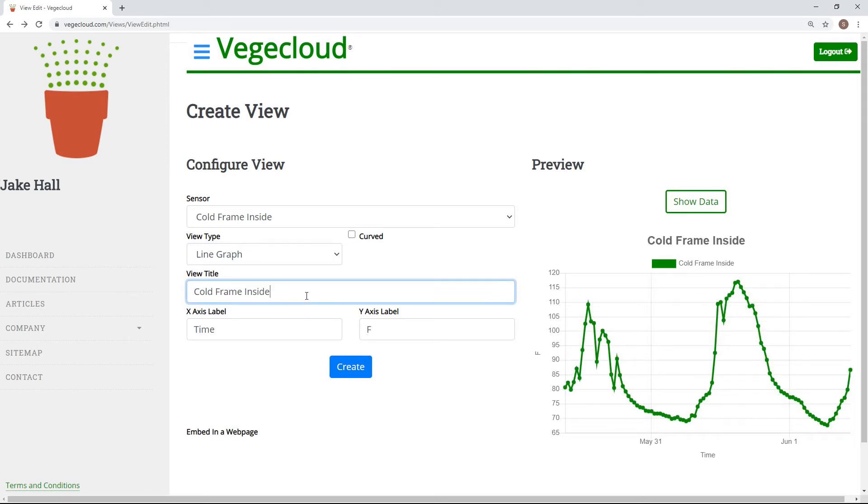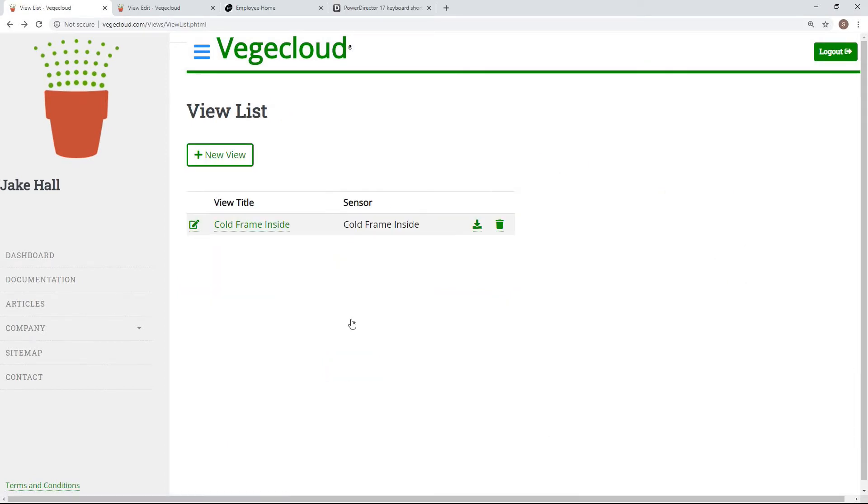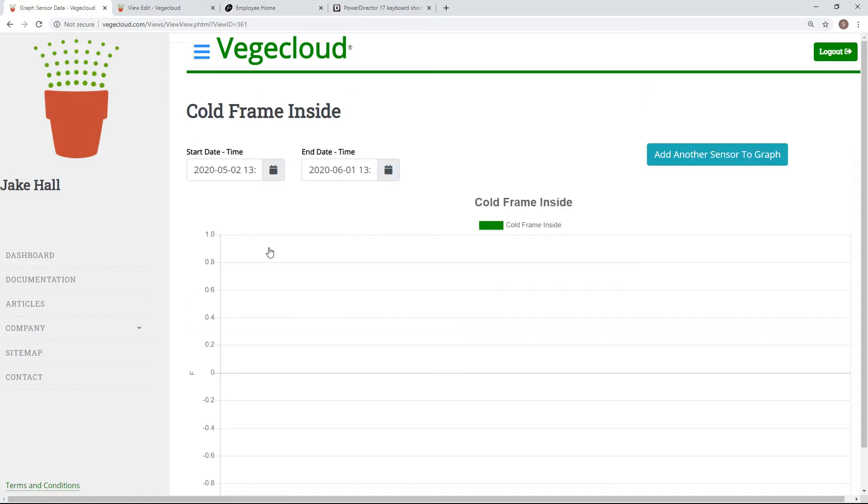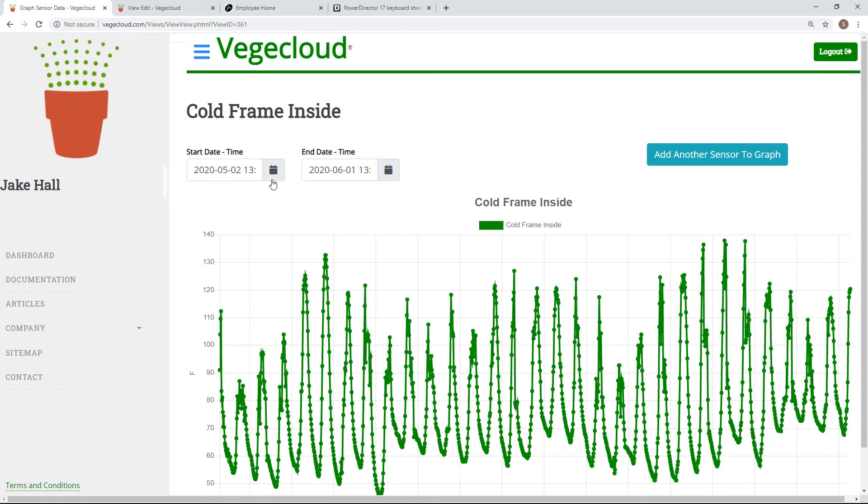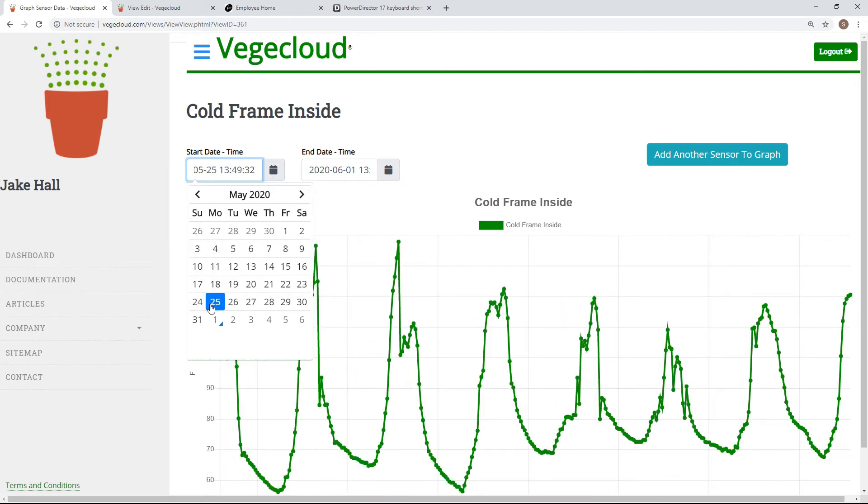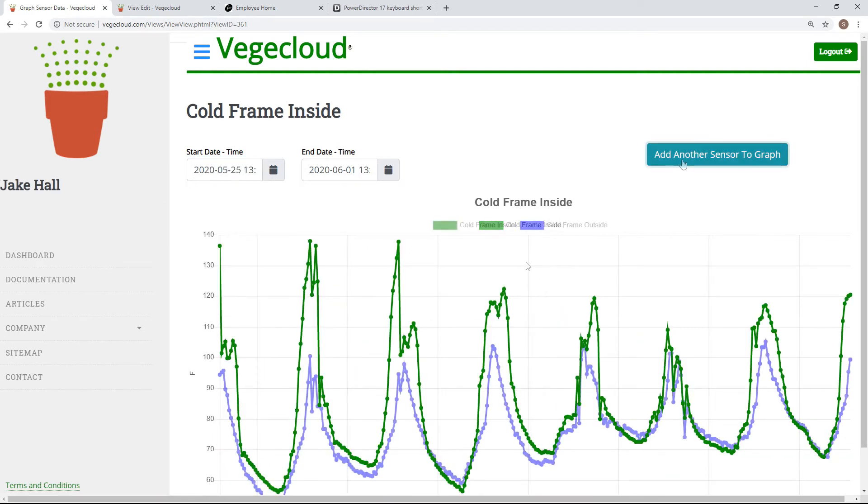For the purposes of this video, I have created several more views to demonstrate VeggieCloud. Selecting a view will pull up its aggregate data. You can filter your view by date, and you can compare one view with another.